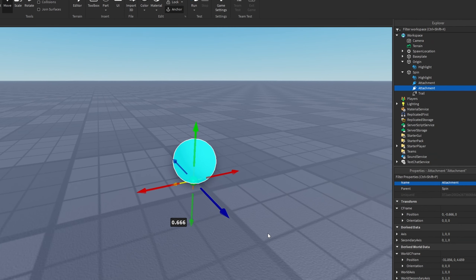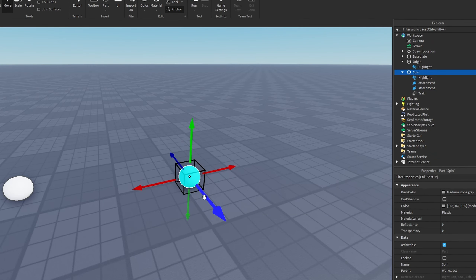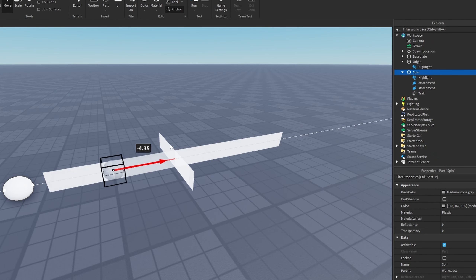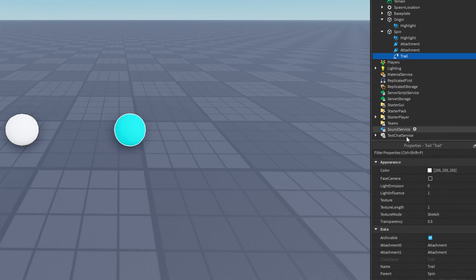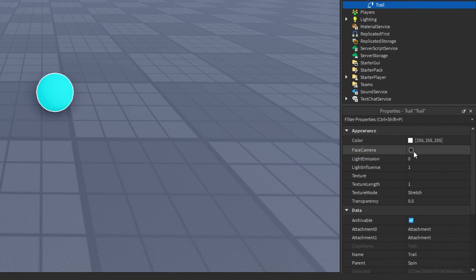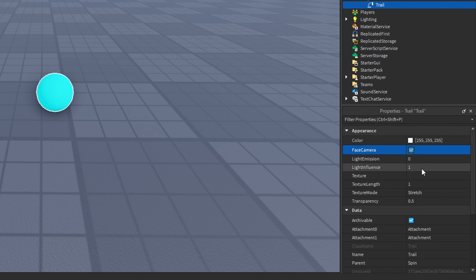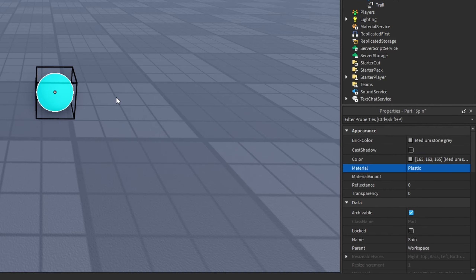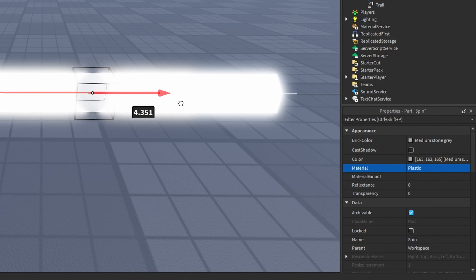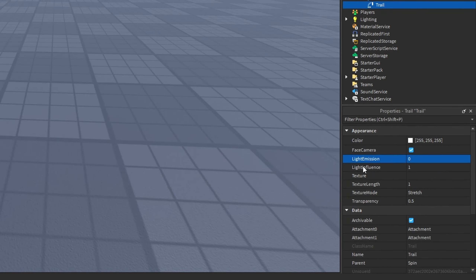Now if we move around our part we have a trail. The trail by itself looks a little bit boring, so you can change the color if you'd like. I'm going to turn on Face Camera, and if you want some light on your trail you can enable light emission or set it to 1 — there's a little bit of glow added to your trail.